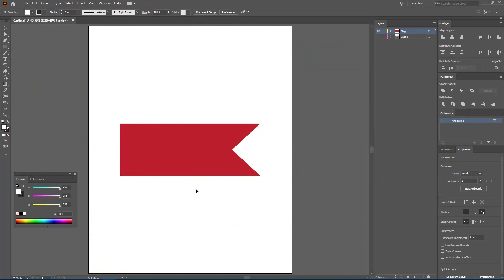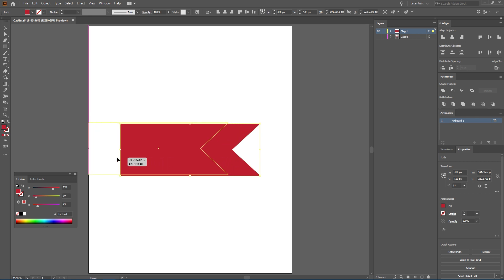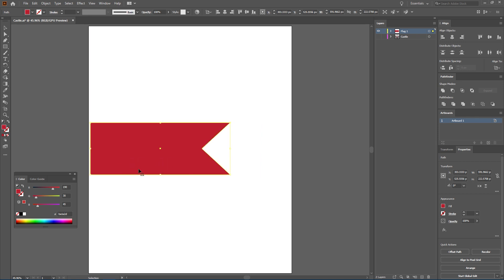This is going to be the flag I'll be animating today over in After Effects. Now the reason I wanted to show you this asset first is there's something we need to do to it. Once you've decided what flag you're going to be animating, you need to make sure that whatever edge is attached to the flagpole needs to be touching the corresponding edge of your artboard or comp.